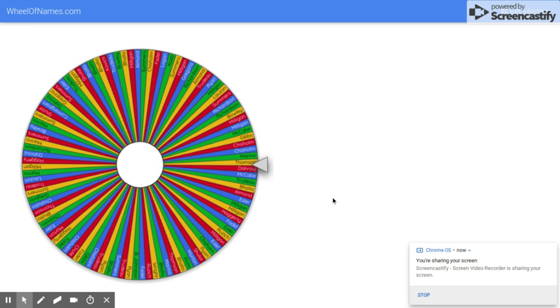Are you ready? All right. Maybe you might want to make a drum roll in your classroom. And here we go.